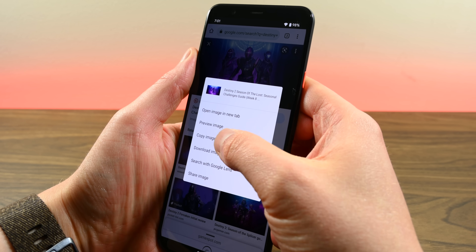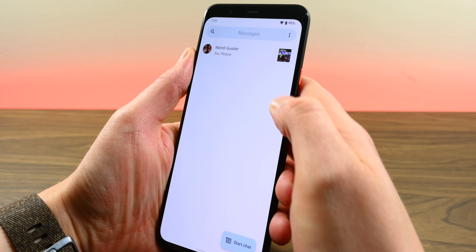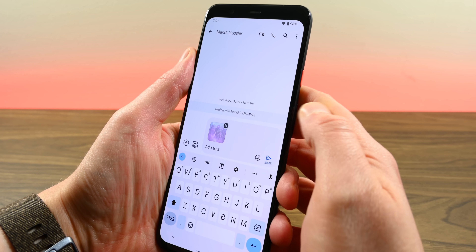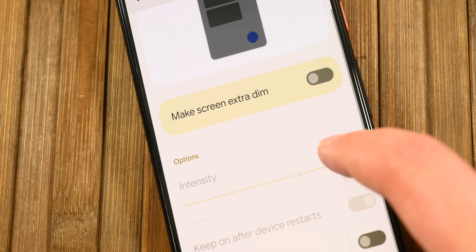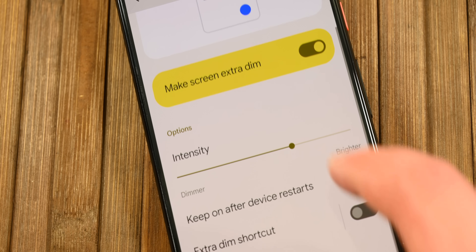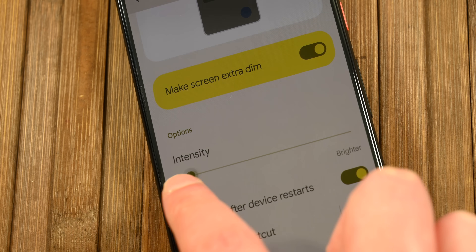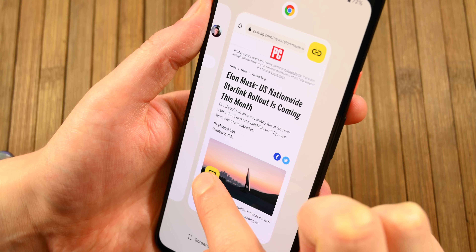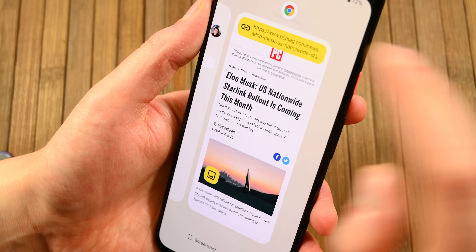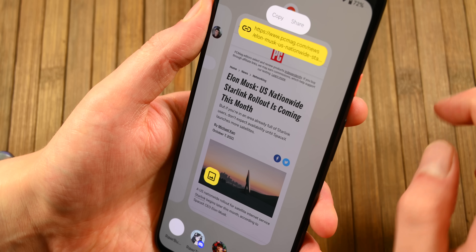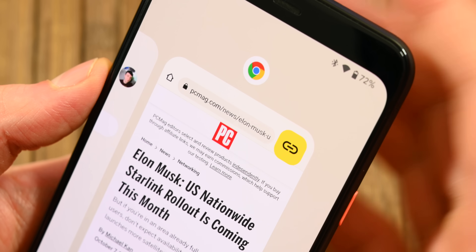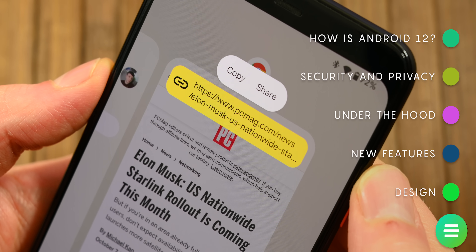Some other minor improvements include nearly 1,000 new emoji, the ability to copy and paste things like images from one app to another, and a dim mode in the accessibility settings that lets you dim your screen beyond what you normally can. Google also tweaked gesture controls to work better in immersive mode. There is also an overview suggestions function that'll suggest things like copying a link directly from your recent apps menu, making the recent apps menu slightly more useful.